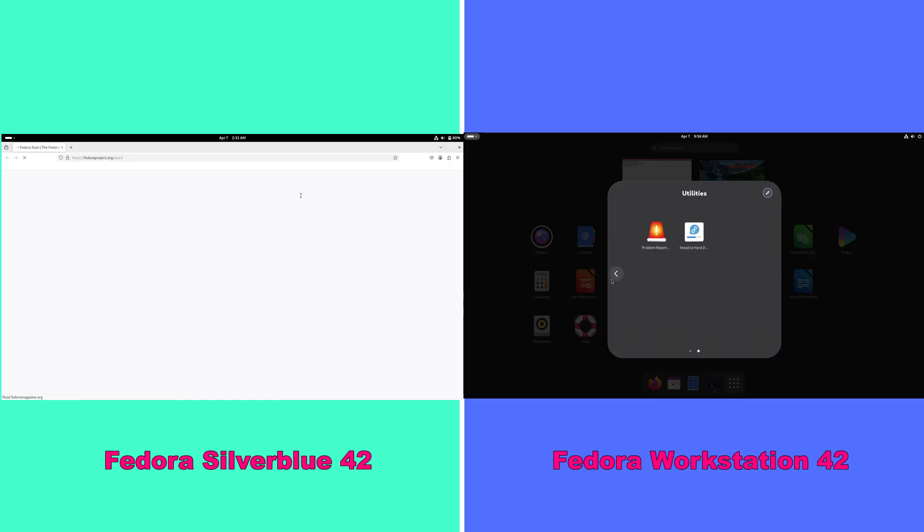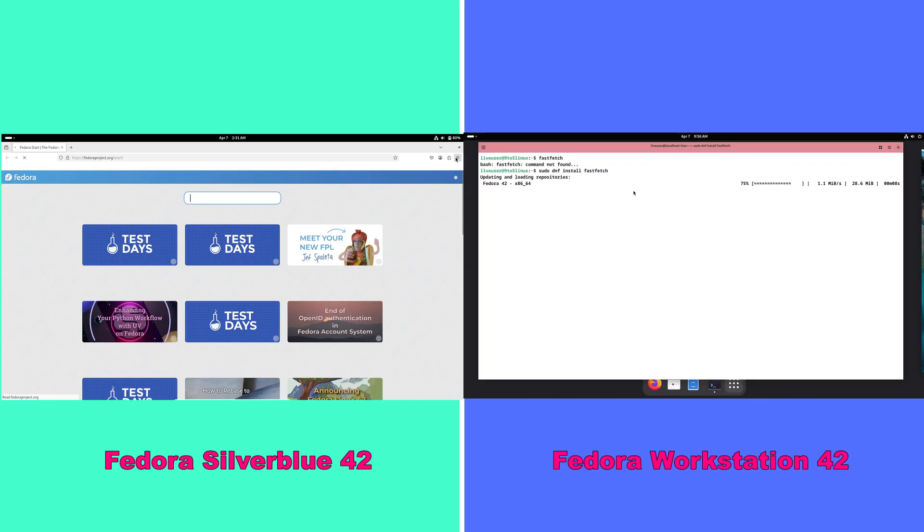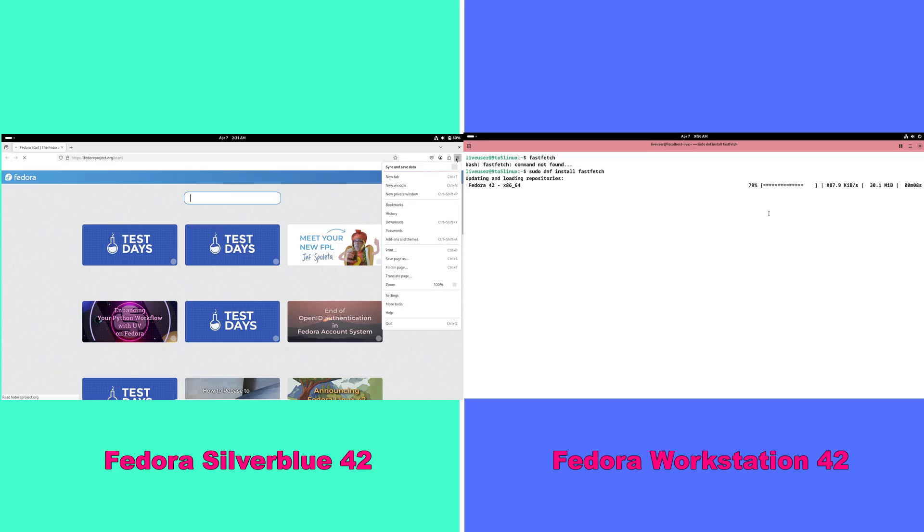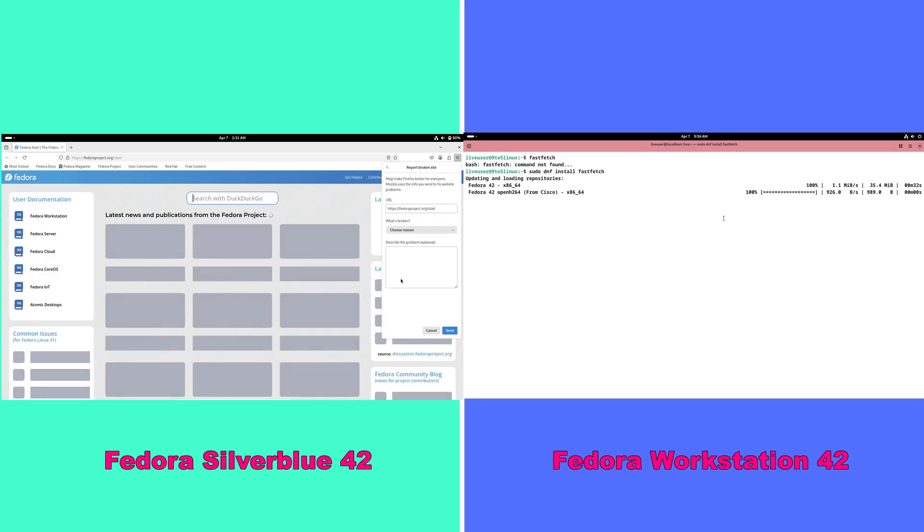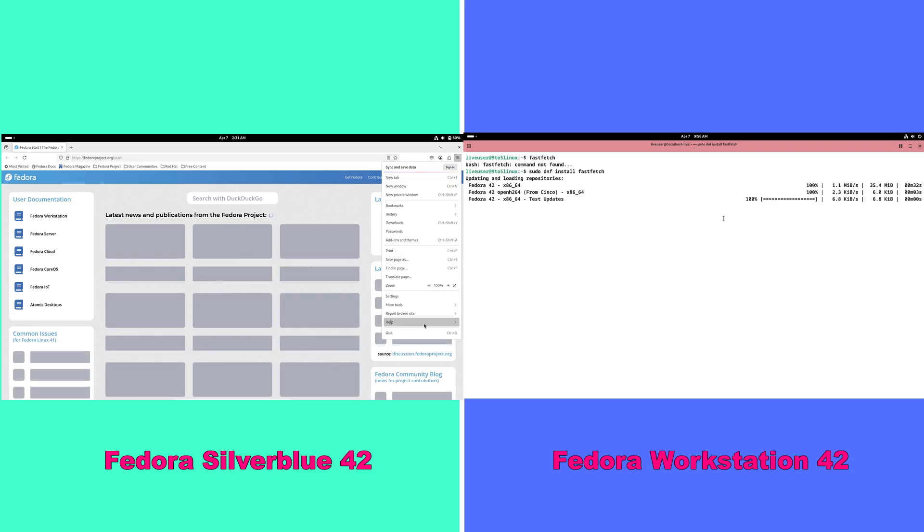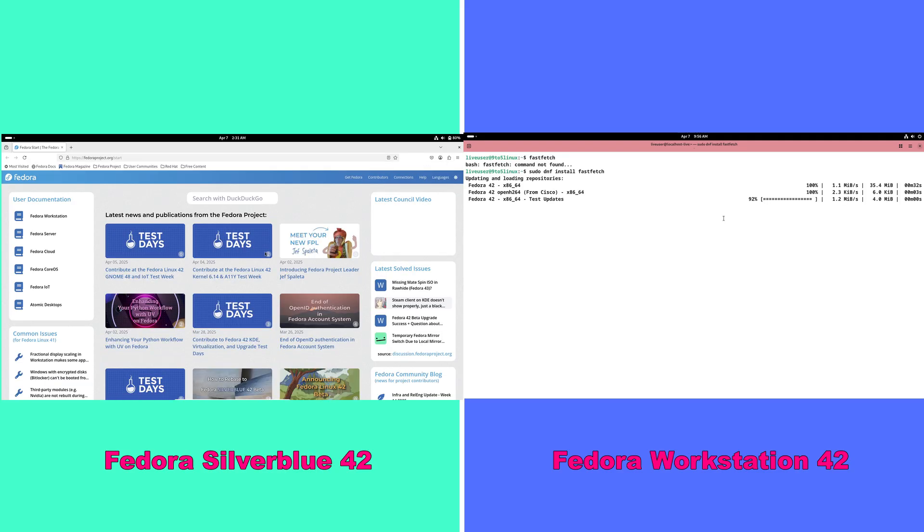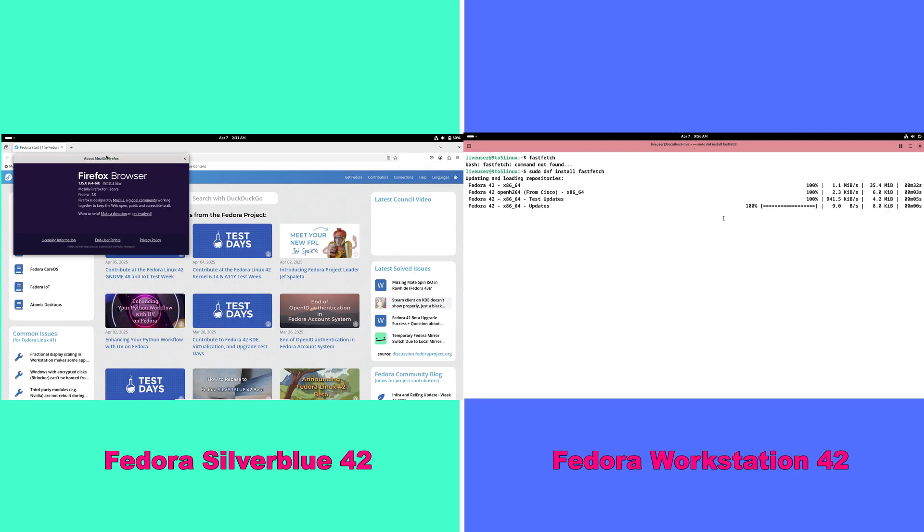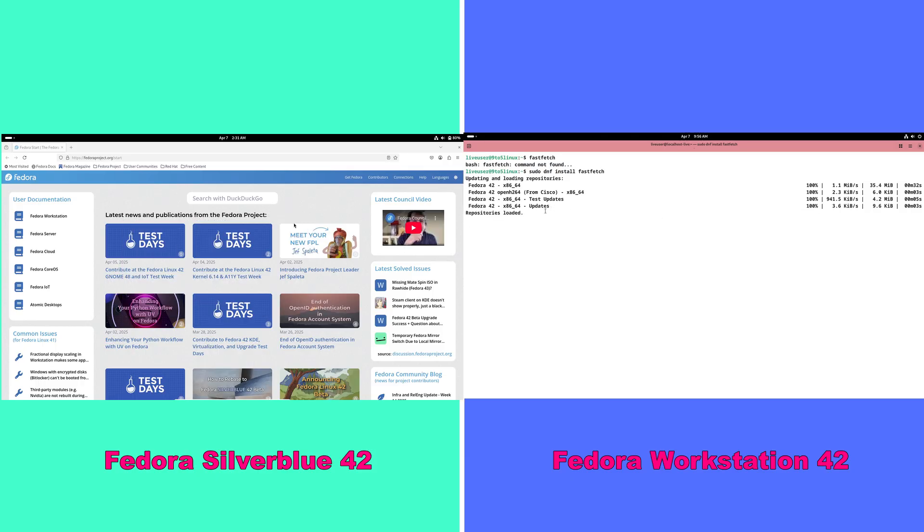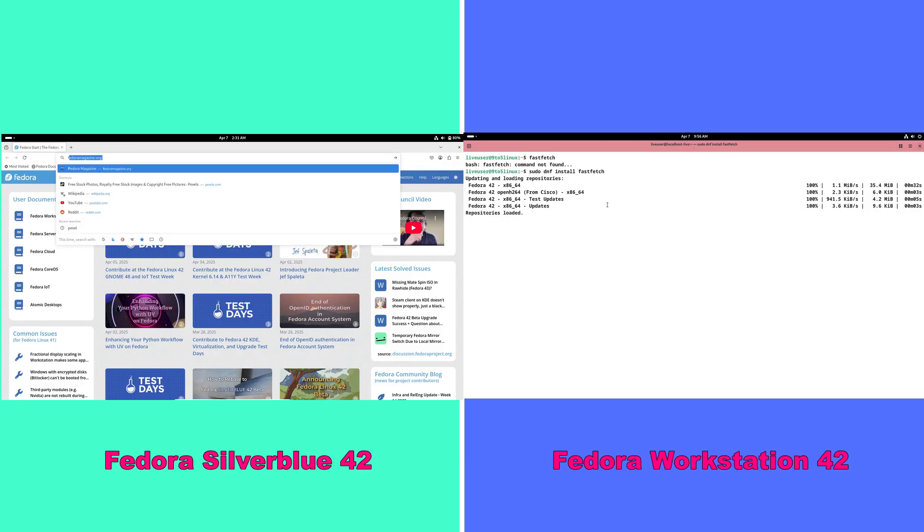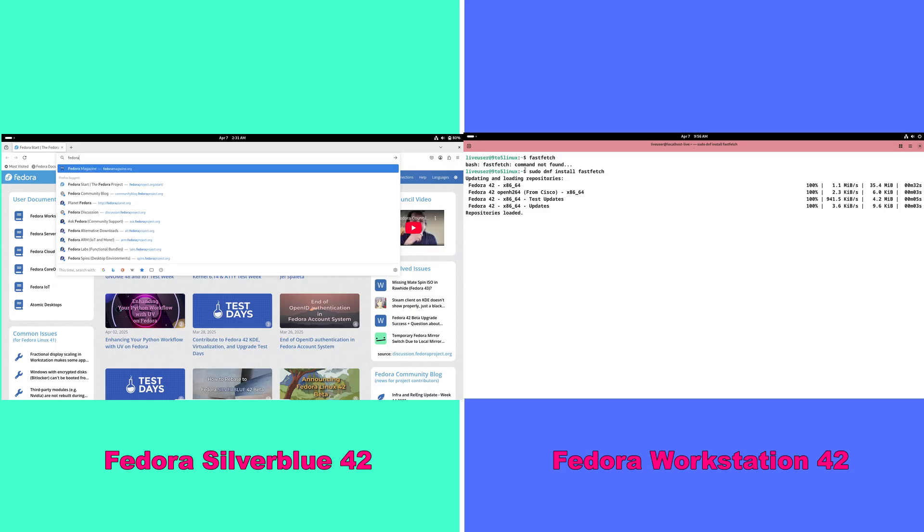Performance. Silverblue typically offers fast boot times and minimal resource overhead due to its streamlined design. Workstation performance is robust, but may vary depending on how extensively the system is customized and what additional software is installed.